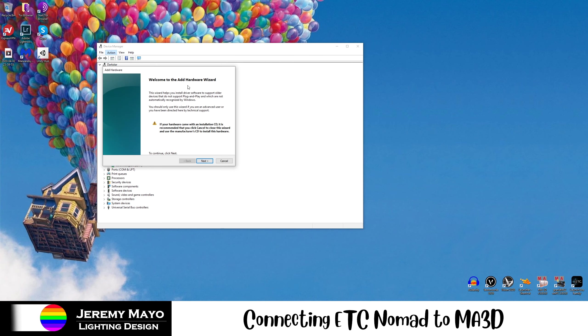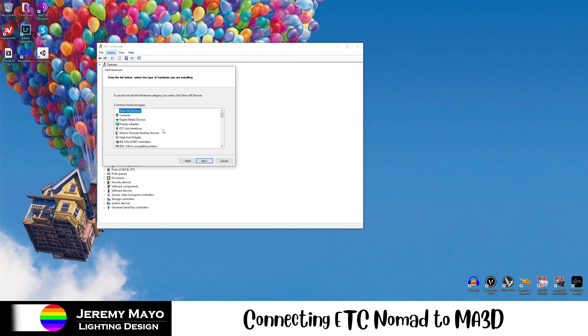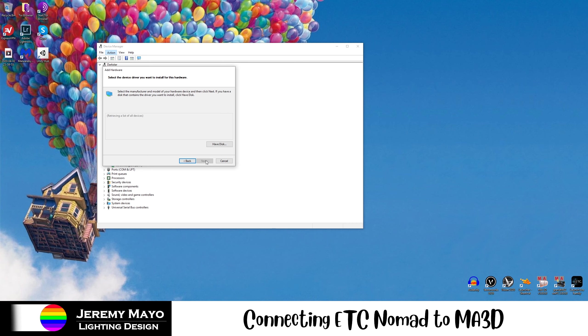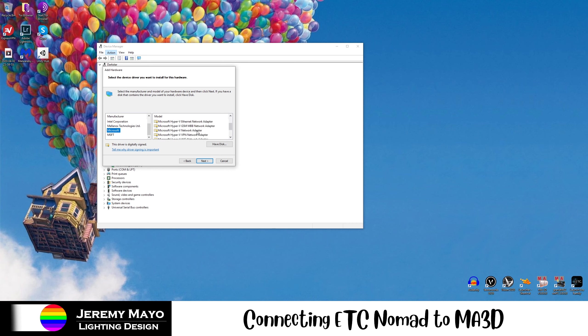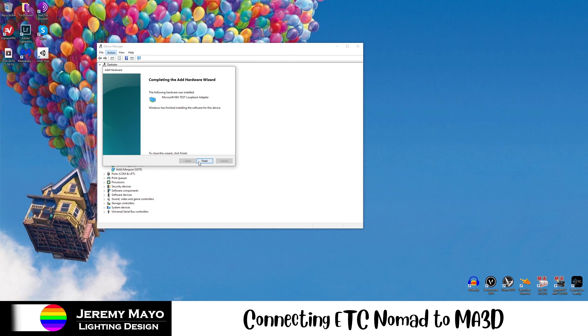If we click on Network Adapters, we're going to go to Action, Add Legacy Hardware. In the Add Hardware Wizard, we're going to click Next. We're going to change this option to install the hardware that I manually select from a list. We're going to hit Next, scroll back down to Network Adapters, hit Next. Under Manufacturer, we're going to scroll down to Microsoft, and we are going to select the Microsoft KM Test Loopback Adapter. We'll hit Next again, and Next again. And there we go, it's installed the adapter.